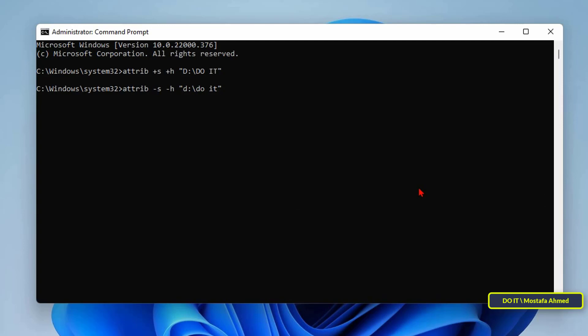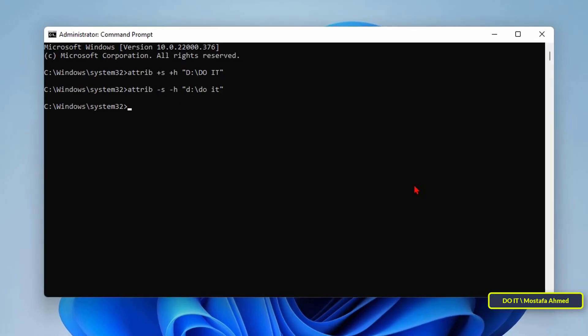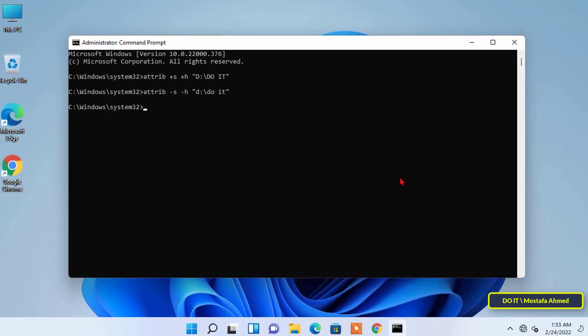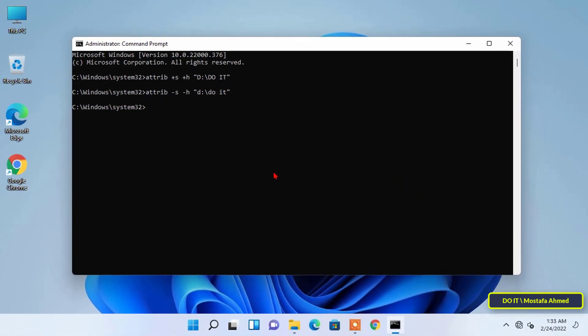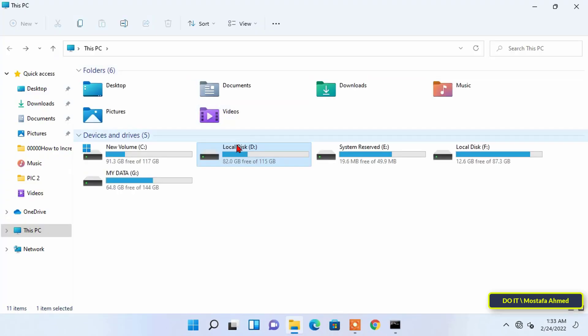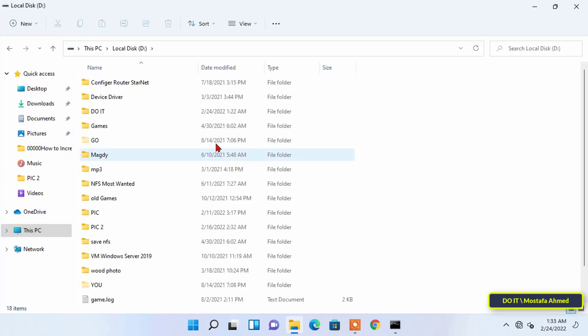After you have finished writing the command press the enter button. Once you have finished executing the command the folder will appear again in file explorer.